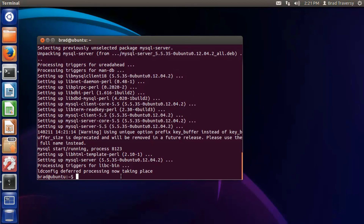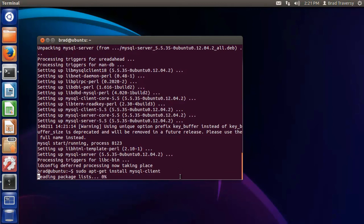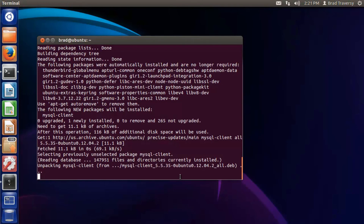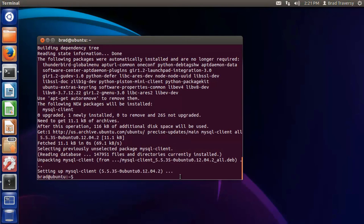Now we have the MySQL server installed on our system. Next we want to install the client so we can interact with the database. We run 'sudo apt-get install mysql-client,' which gives us the command line interface to interact with the database. If you're going to use Linux, I would also suggest installing the PHP module: 'sudo apt-get install php5-mysql.'